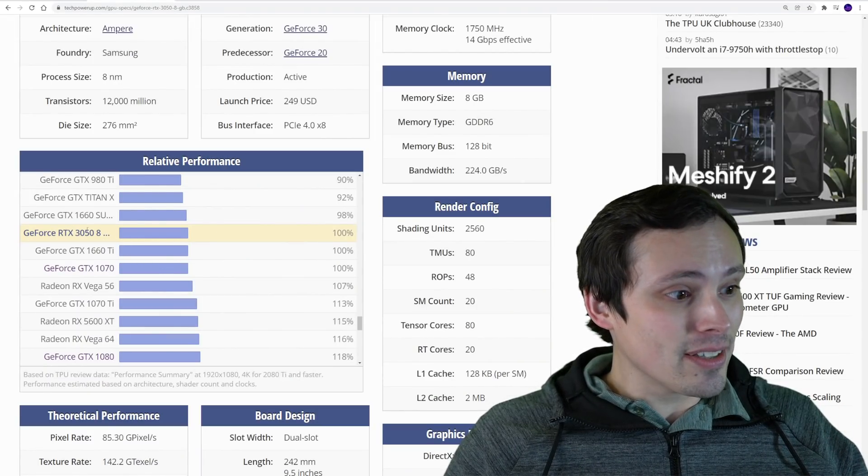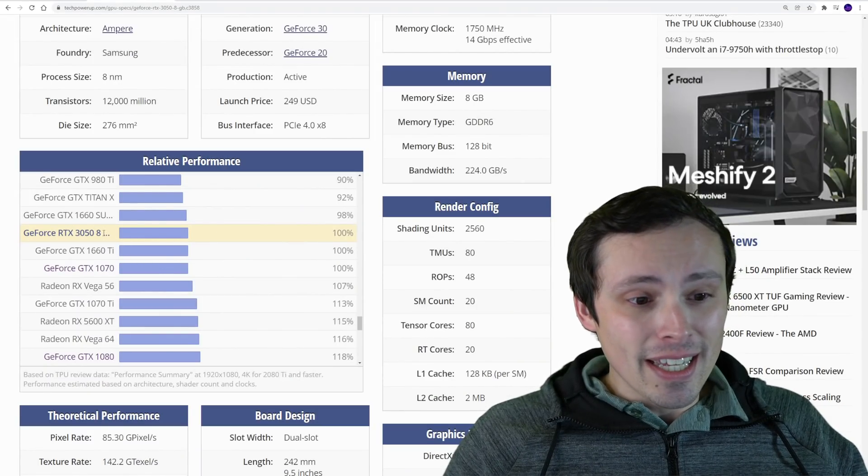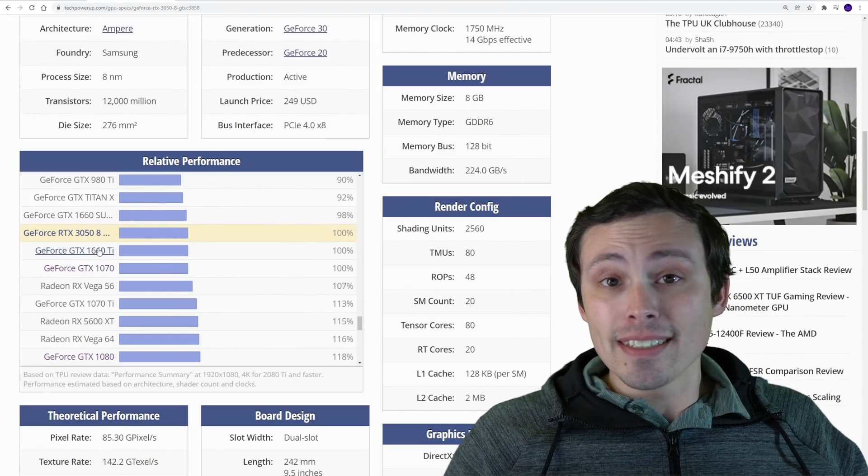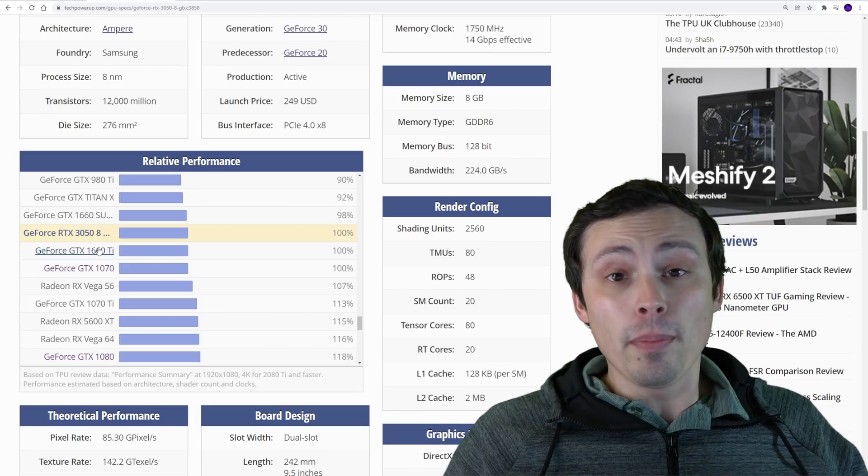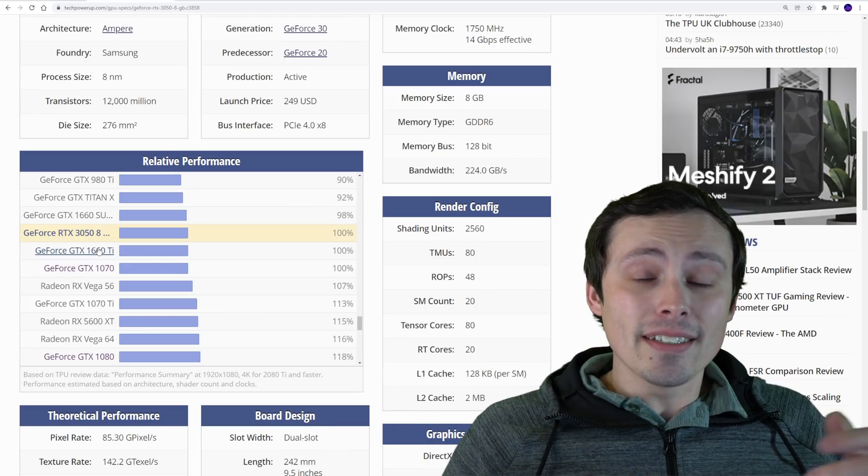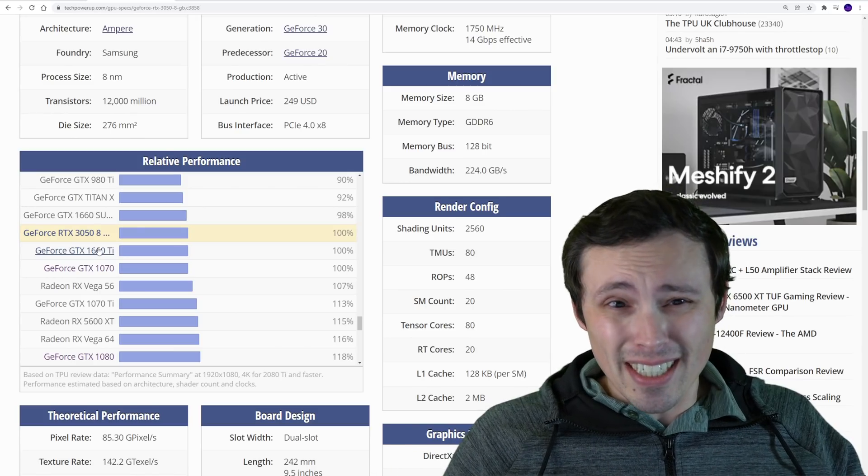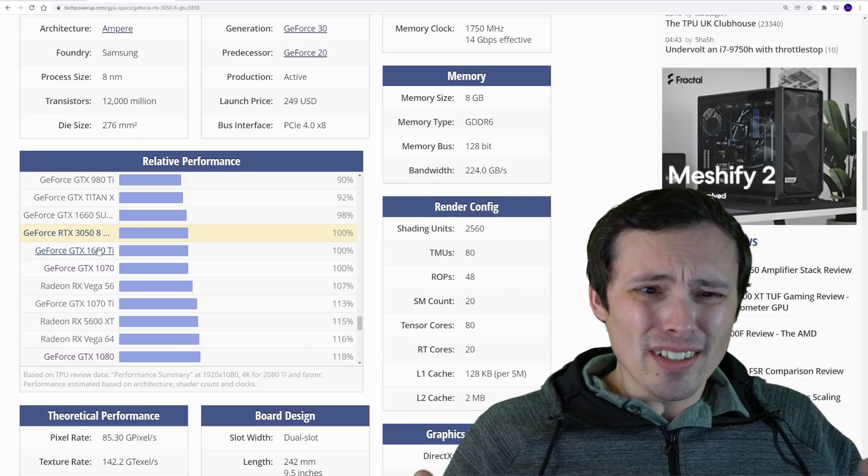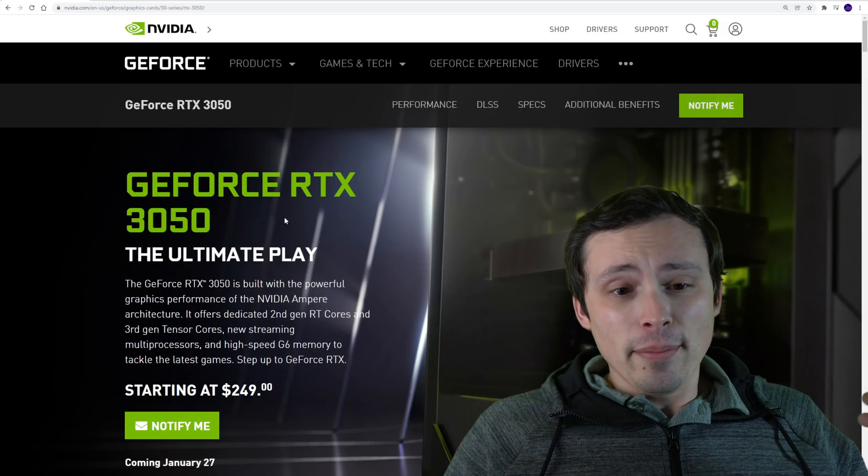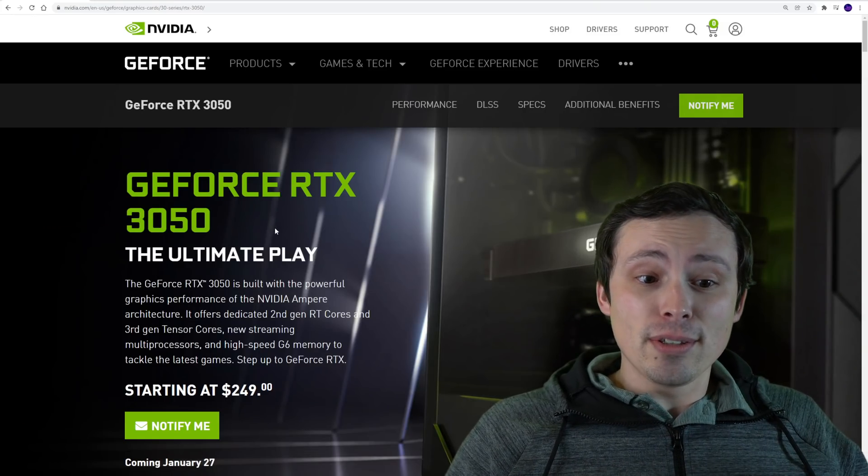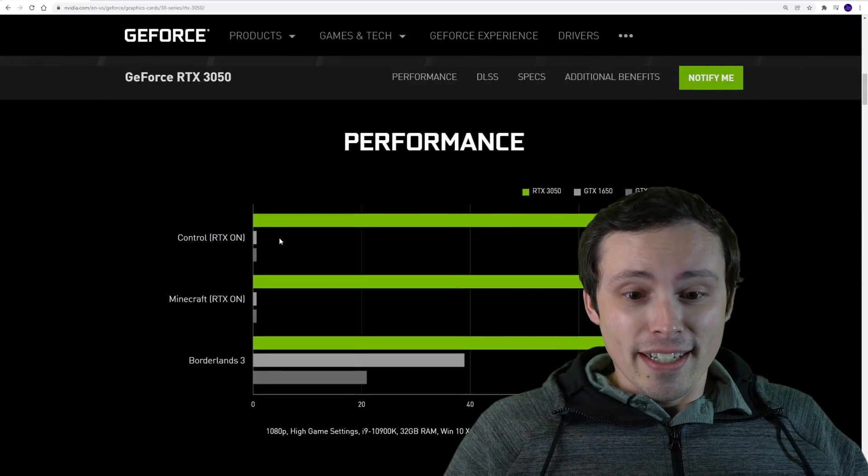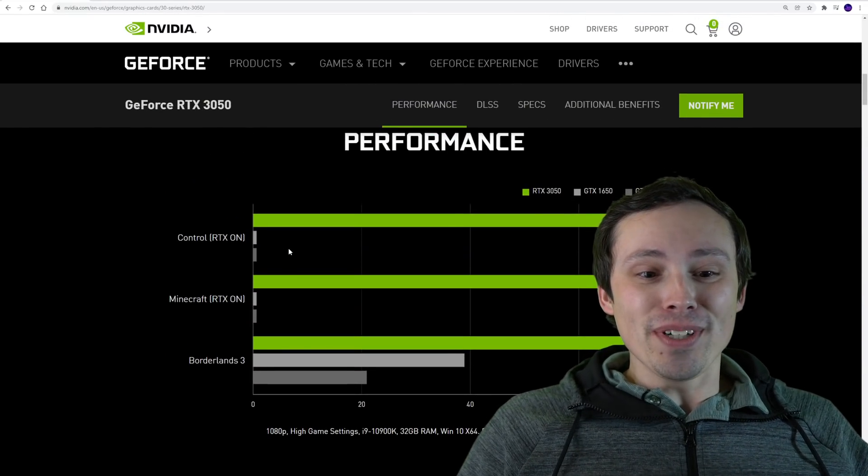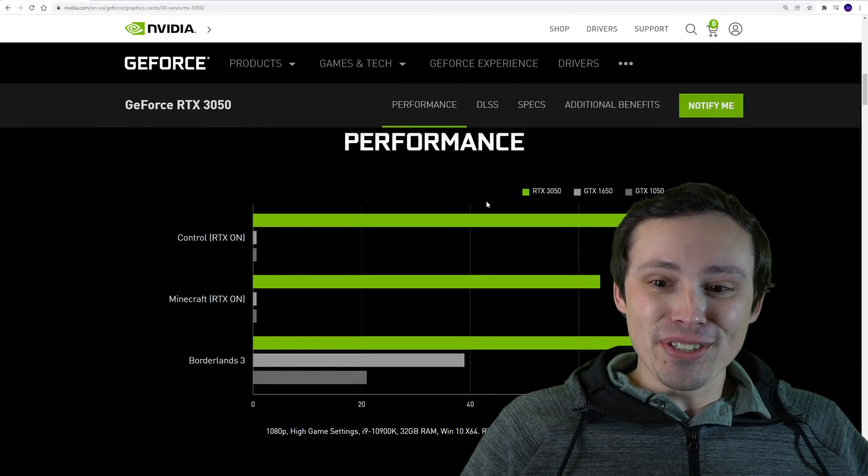But it does have the advantage of DLSS. It also has ray tracing, which according to Nvidia, they're gonna put out a graph which shows that the RTX 3050 does indeed have better ray tracing performance than graphics cards that don't have ray tracing performance.